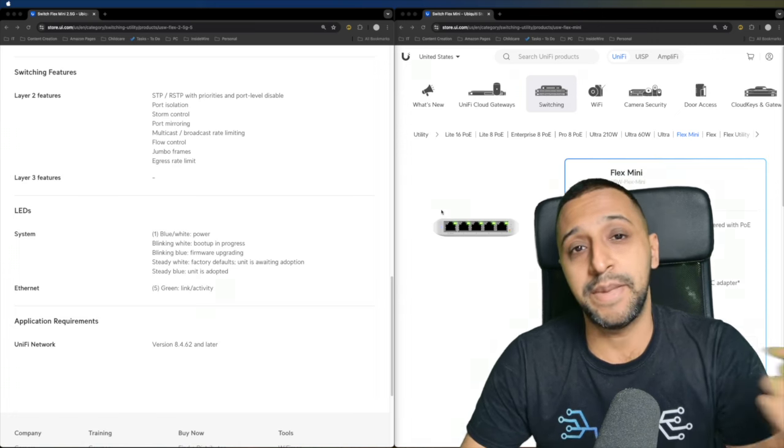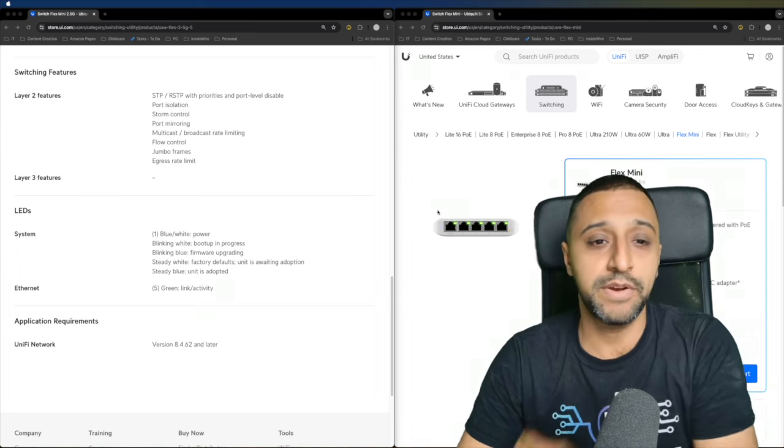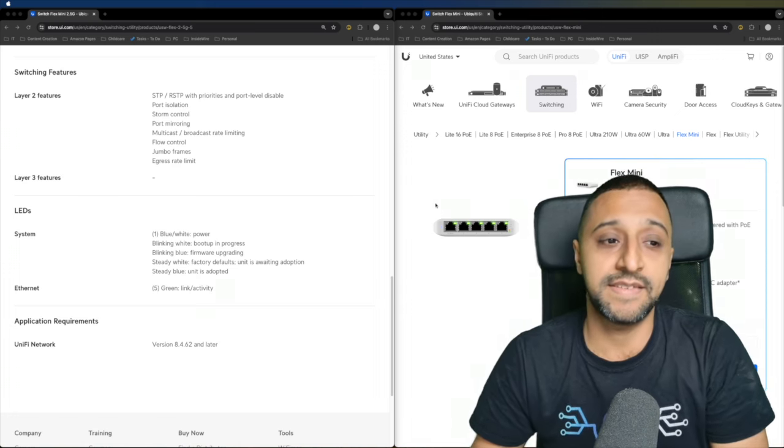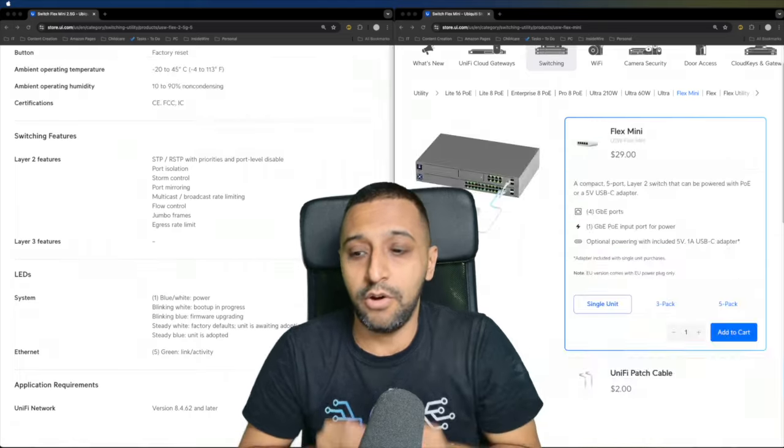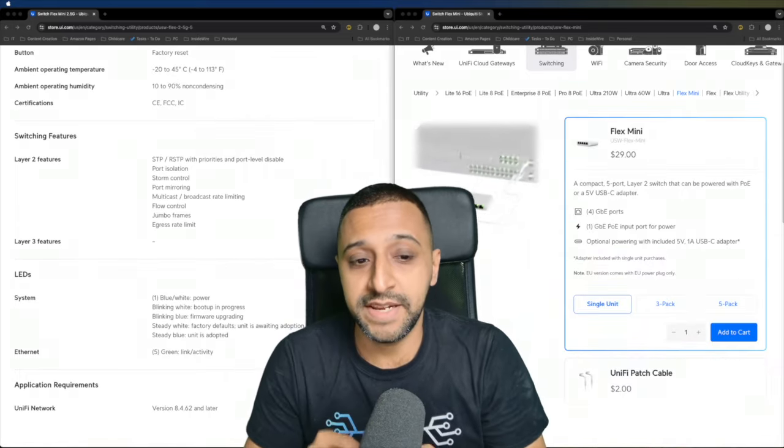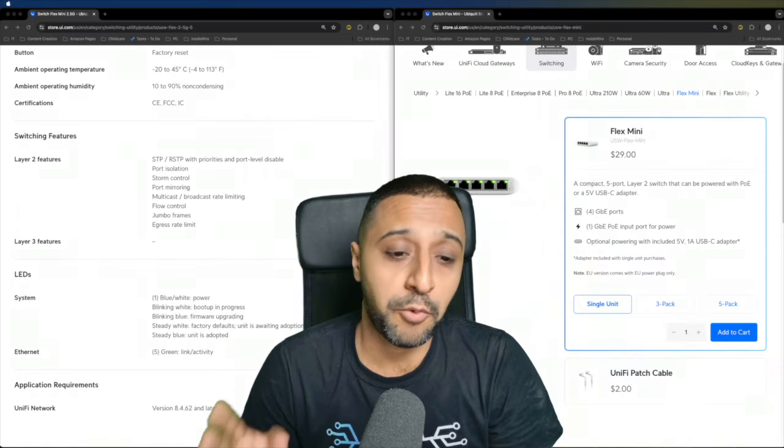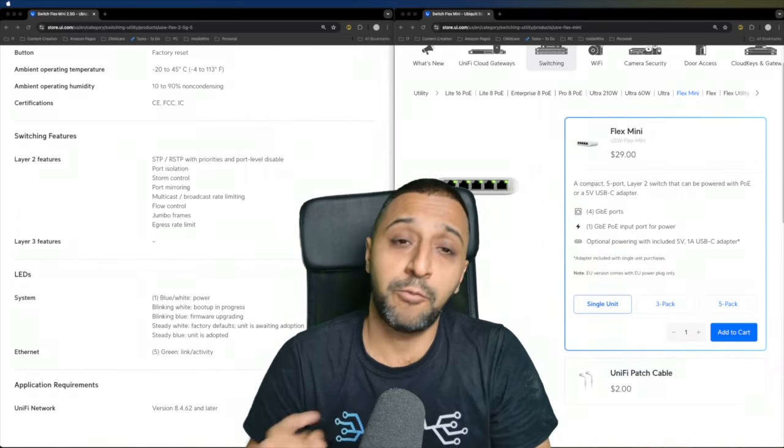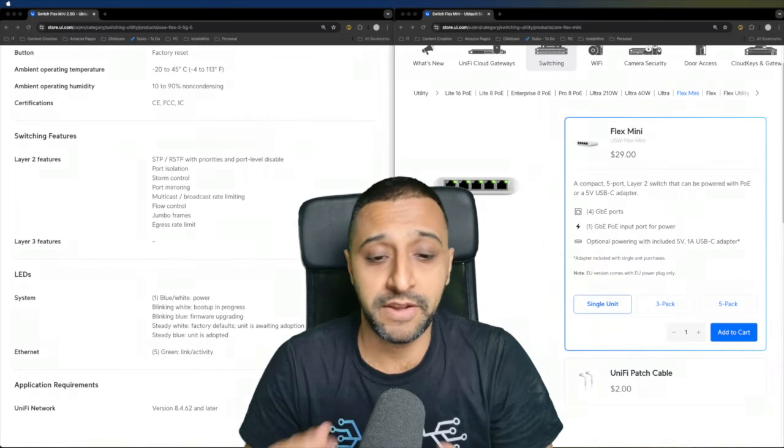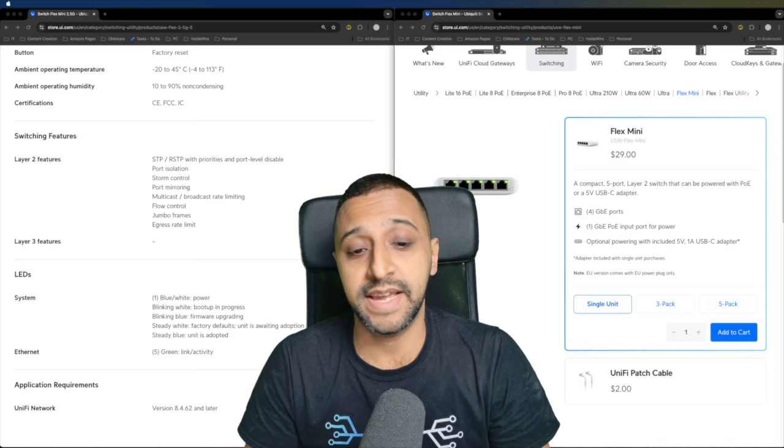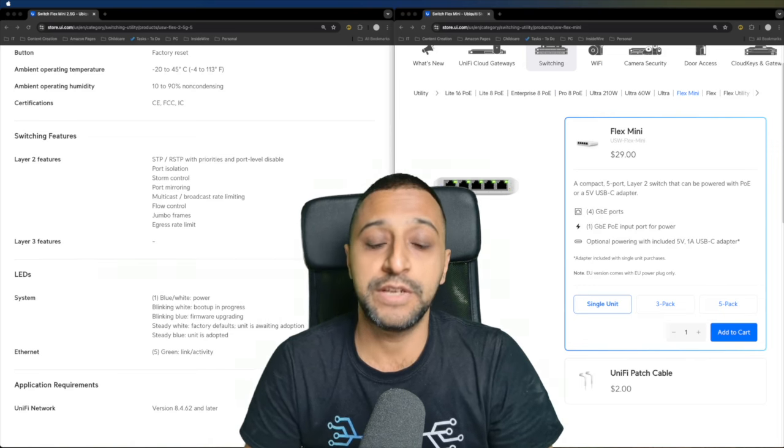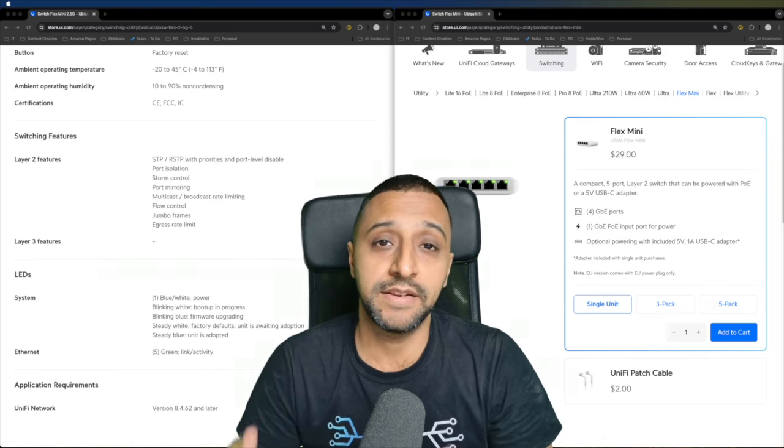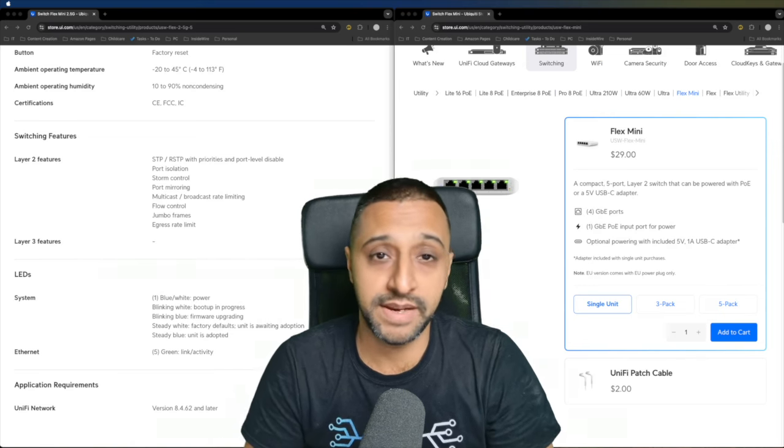Now let's compare it against the previous device and see where this has improved. On the old Flex Mini, you had four 1 gig ports and 1 gigabit port for input, and again a USB-C adapter which you could plug in to power the unit.